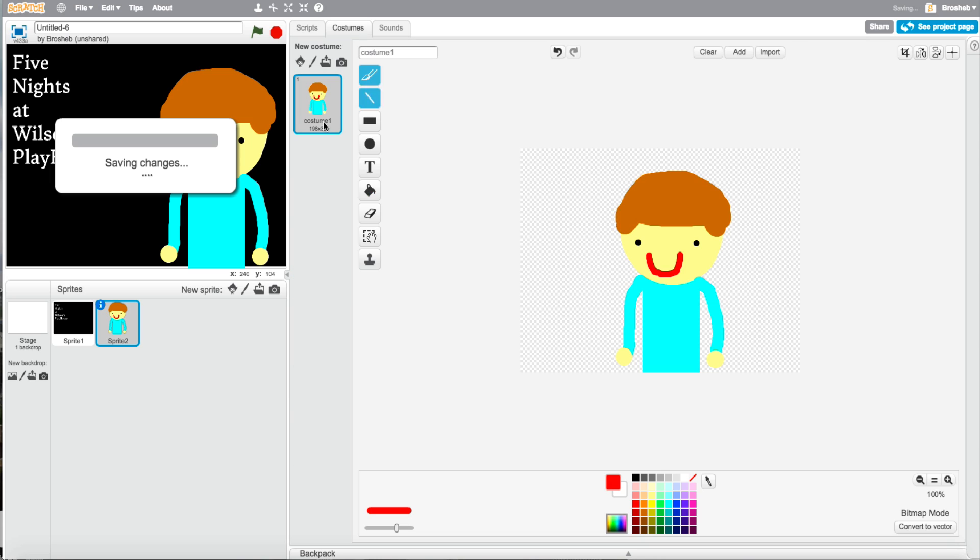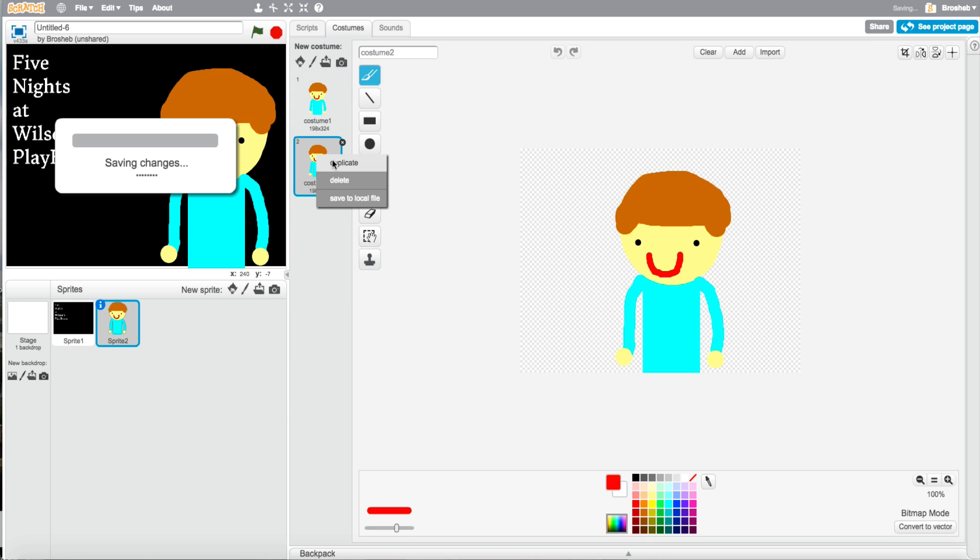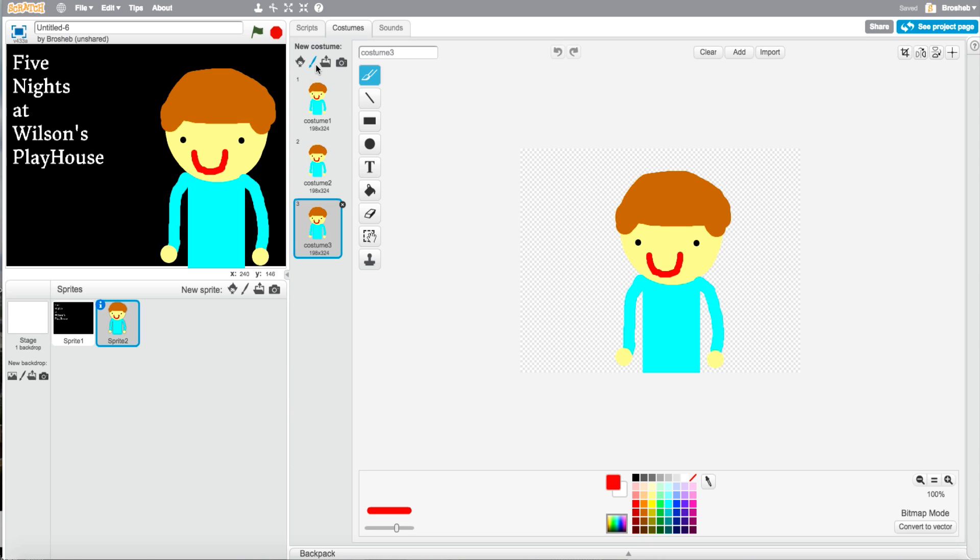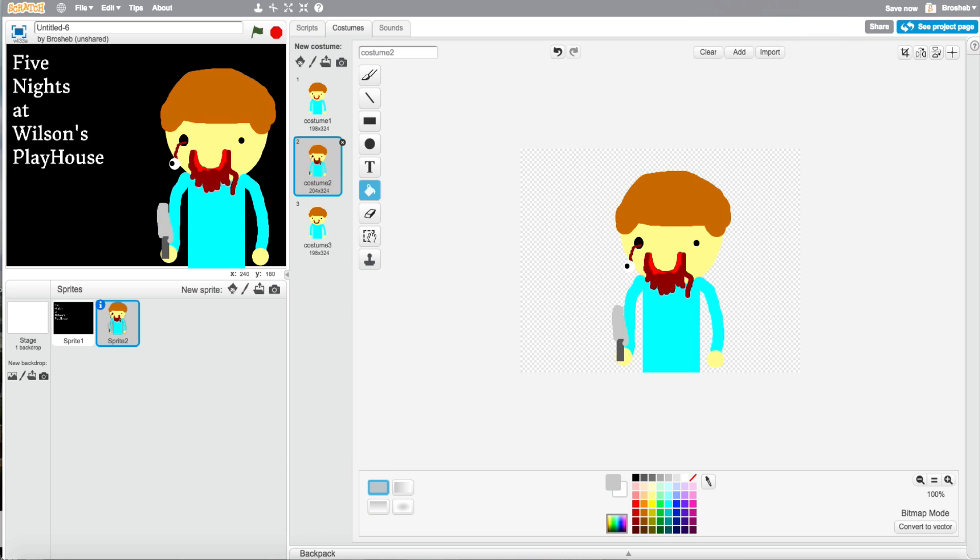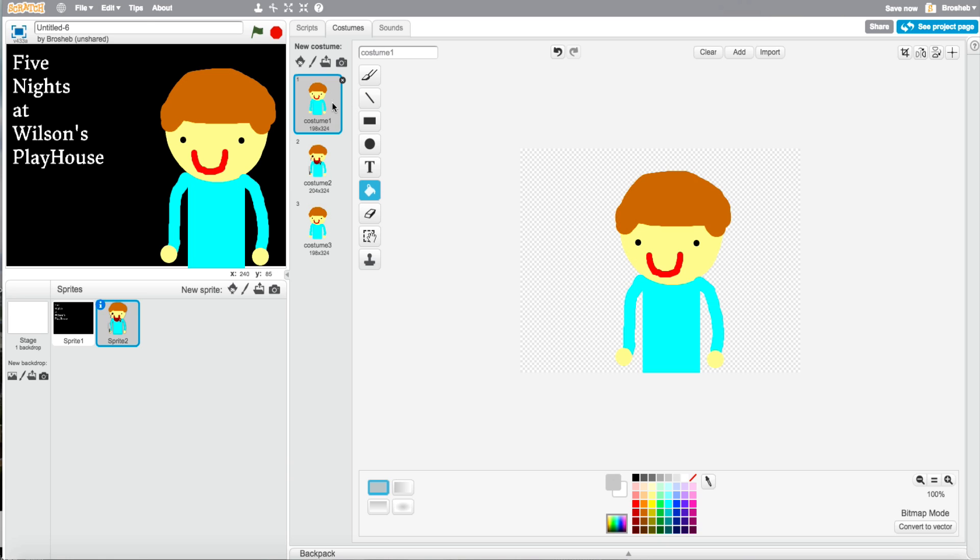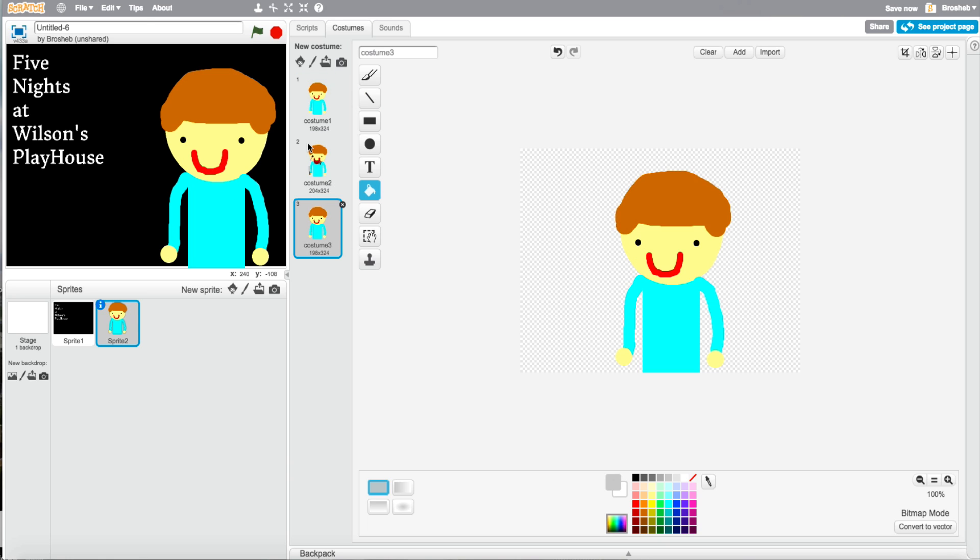So now go to costumes again. Duplicate this three times. One, two, three. So on your second costume, make him very weird. So I'll come back. This is the second costume. So it's going to flicker from this to this, then to another one. So I'll finish the third one and I'll see you then.